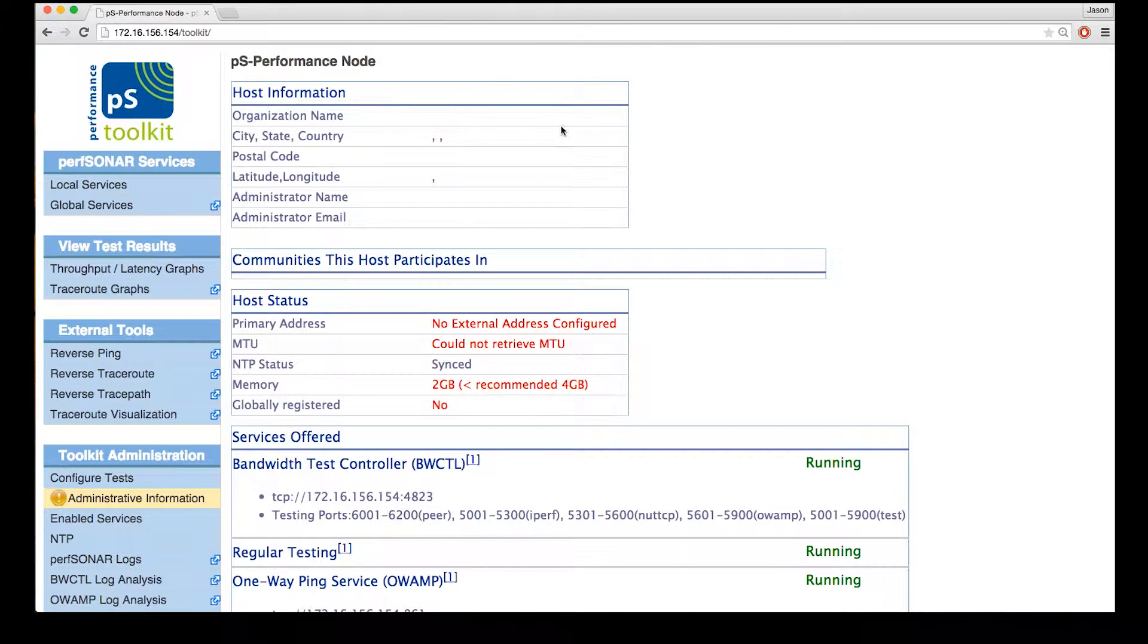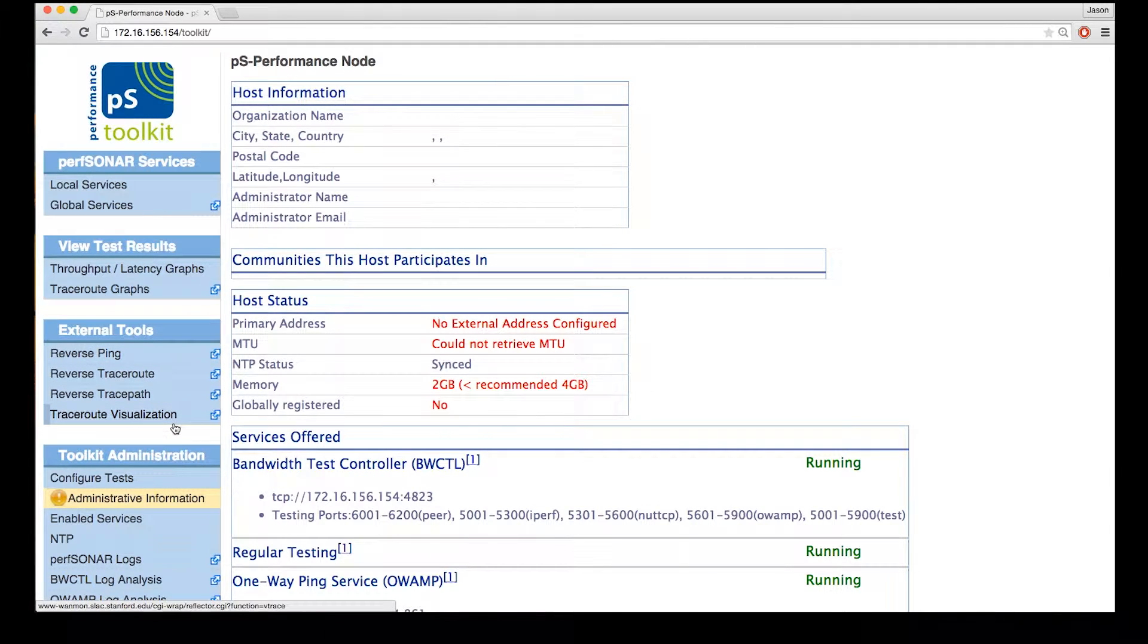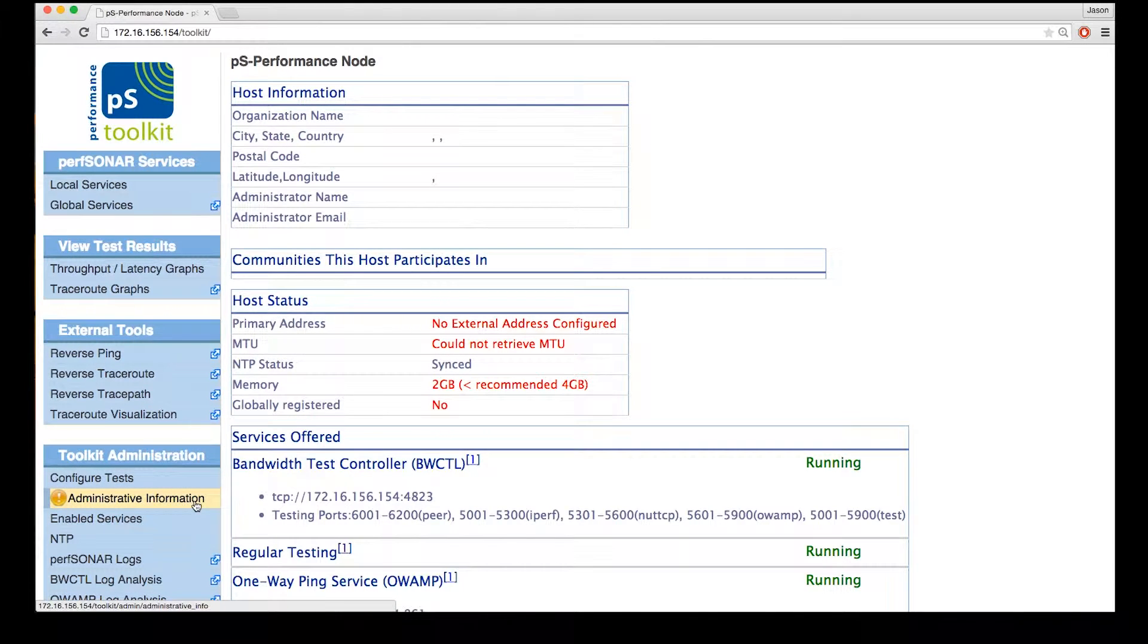So if we look on the left hand side, we'll notice that there's a yellow area that's been highlighted. It says that we need to fill out the administrative information for this host.